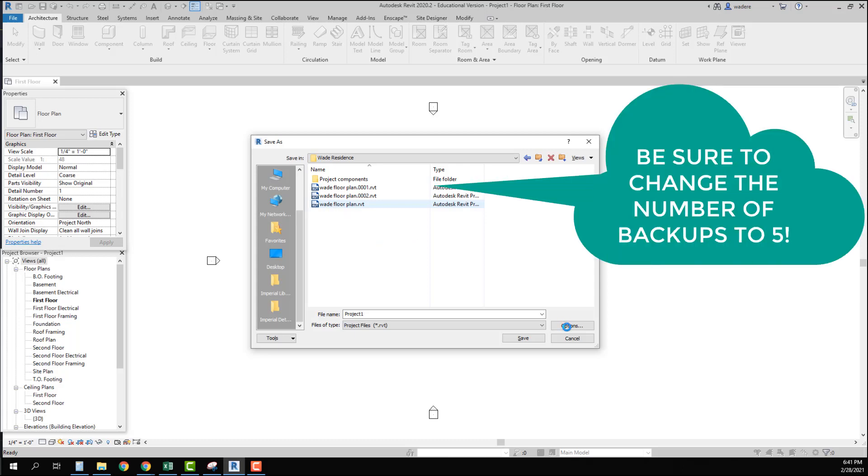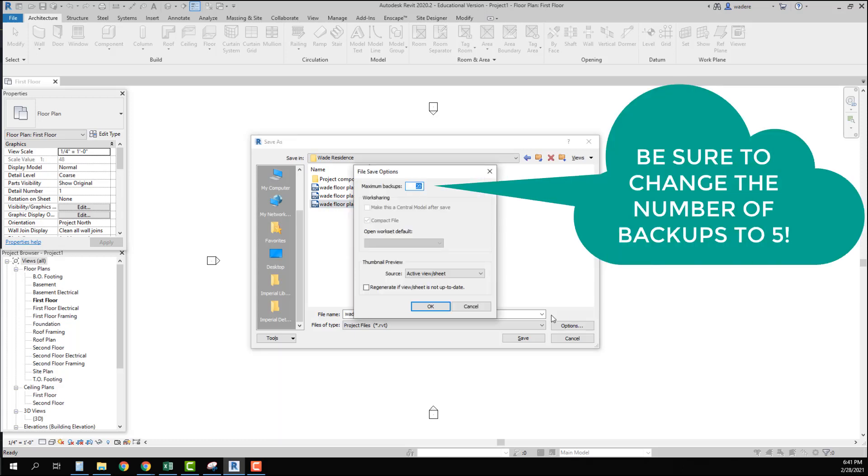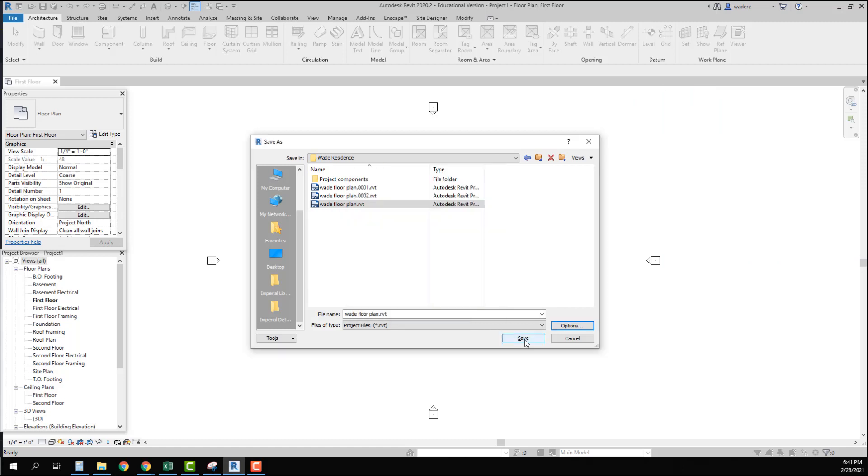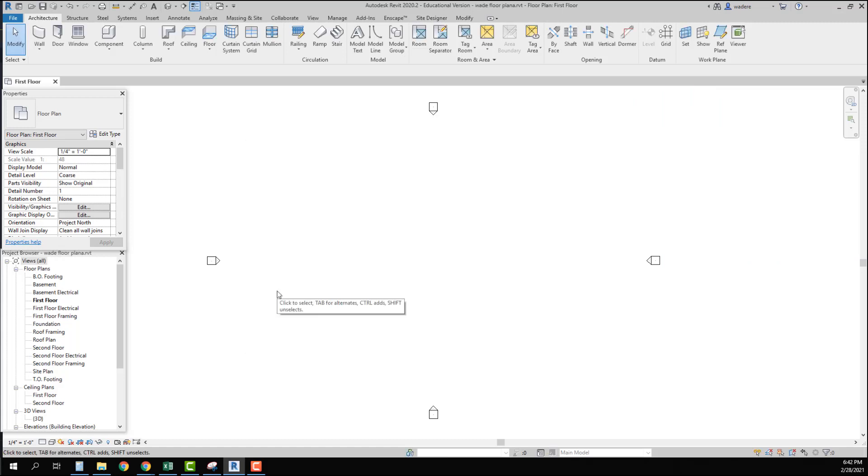Over here is where I want to change the number of backups. You see it says 20. I want to save this to 5 and say OK and then go ahead and save.